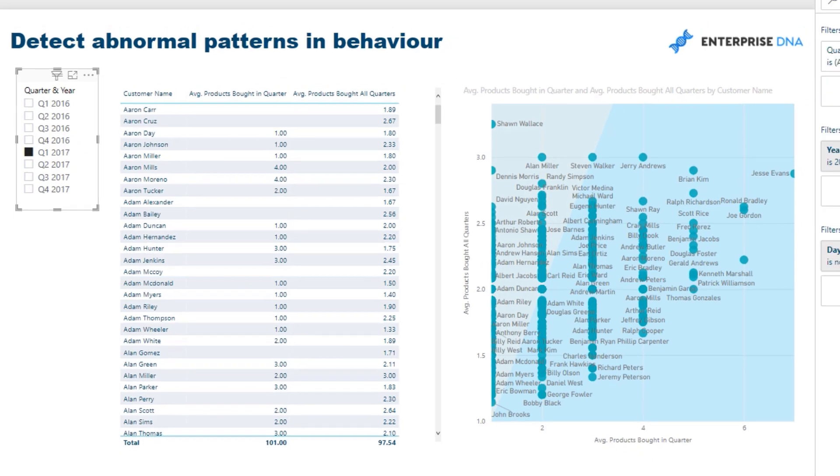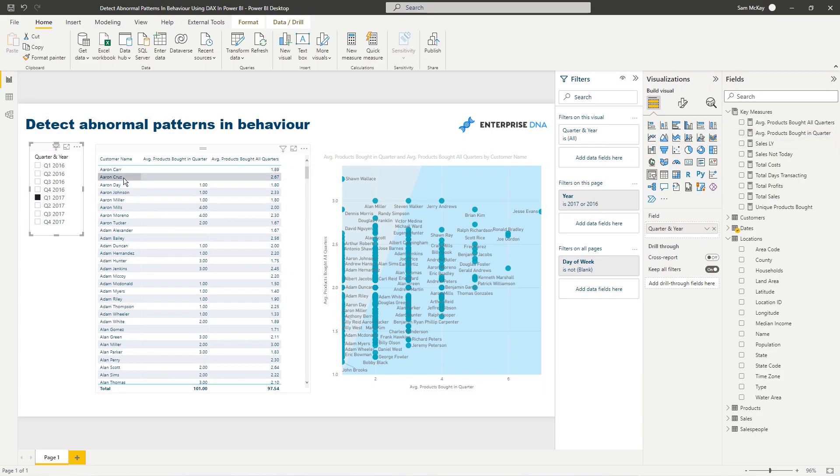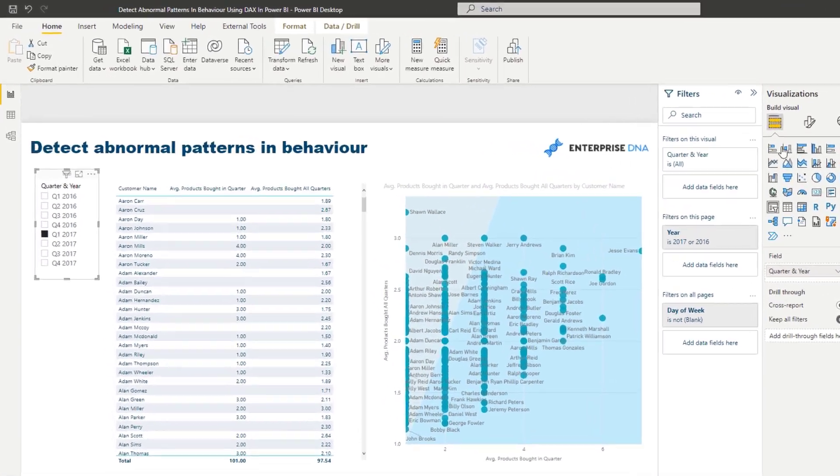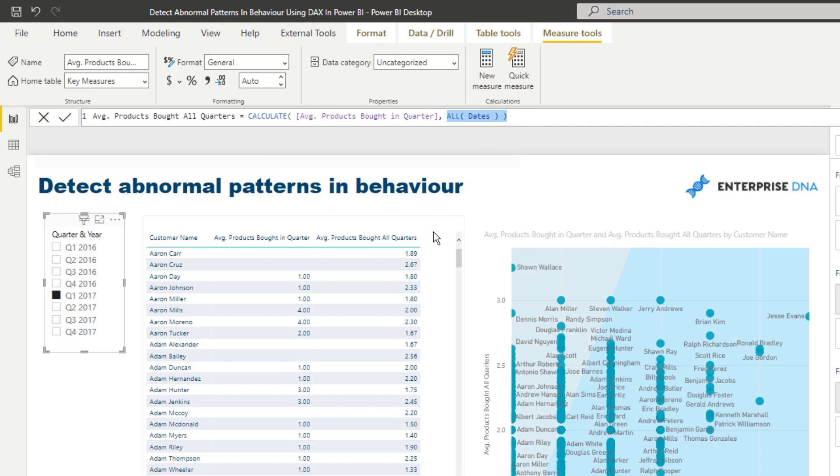What I did then was I said, calculate exactly that same insight, but don't look at any particular date. Release any context on date. What that's going to do is return the average products or unique products in every single quarter for that particular customer. This is how we achieve that particular insight.